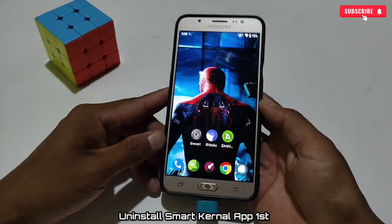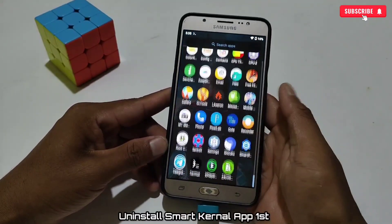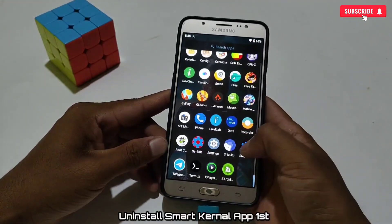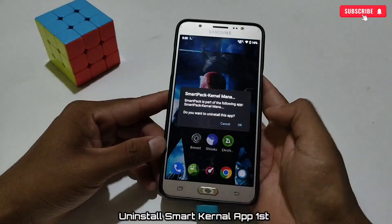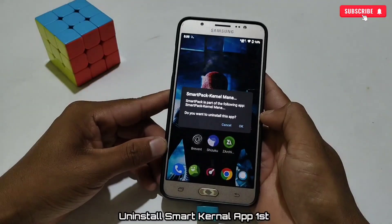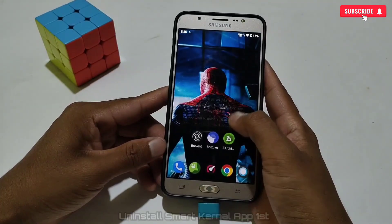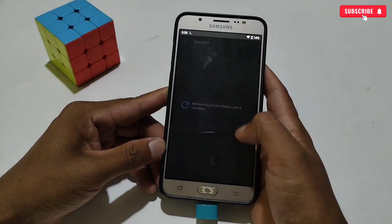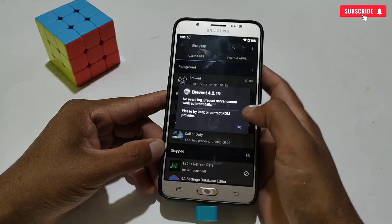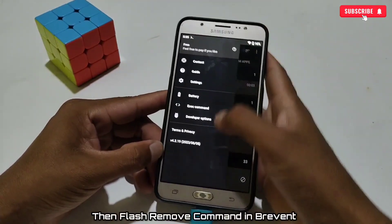If you want to remove the files, first delete the Smart Kernel app. After deleting the Smart Kernel app, execute the given command in Brevent or Qtap to remove all files.